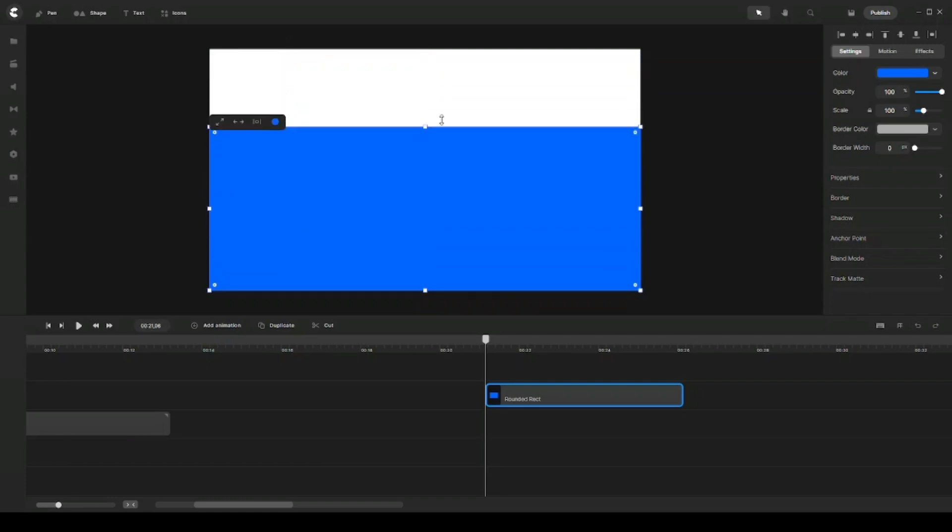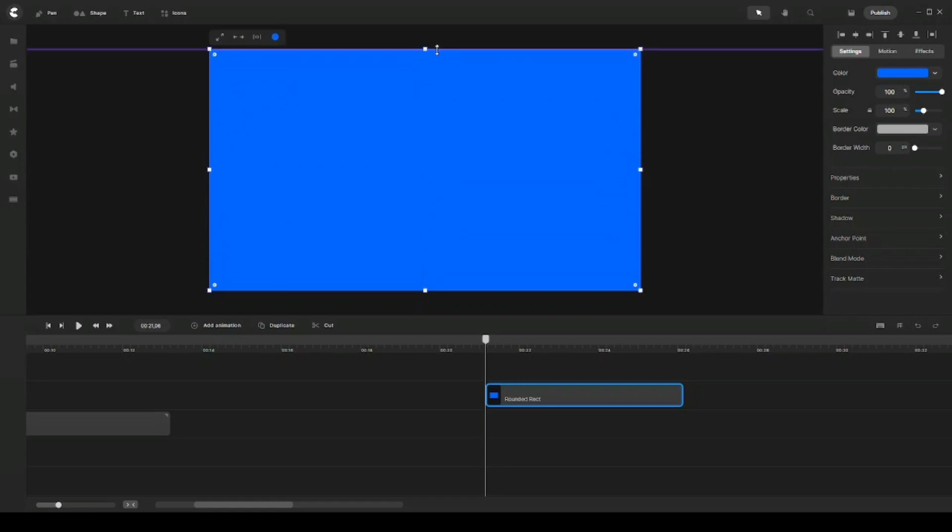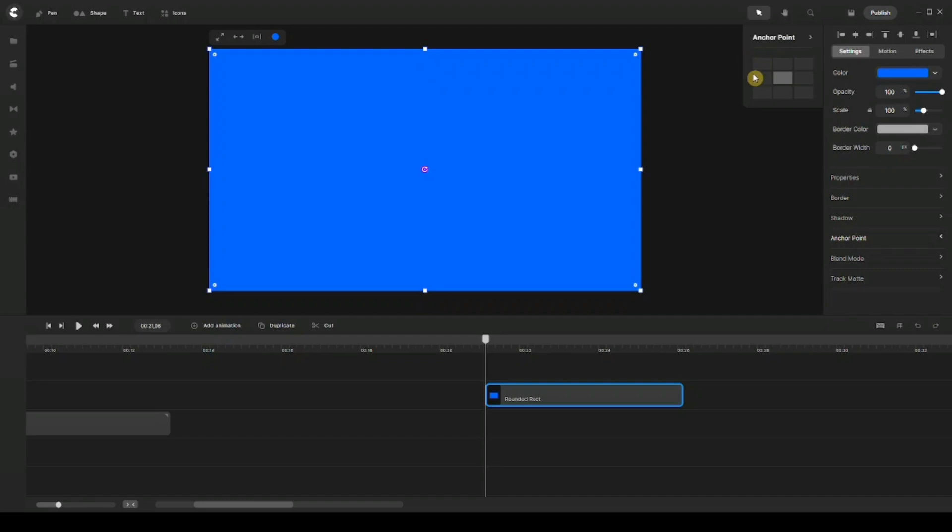So in order to do that, I would need to go ahead and click on the Anchor Point under Settings on the right panel right here. And again, this will open up the preset settings for me to choose where I wanted to start, or where is my center point of my animation. So I'm going to choose...